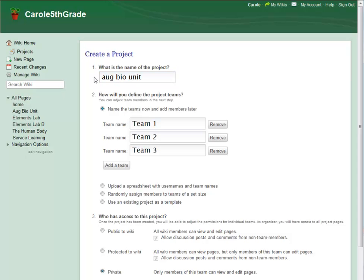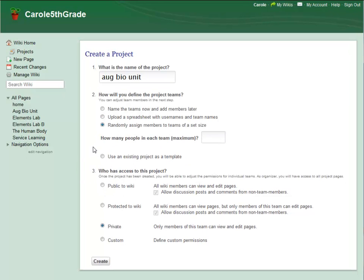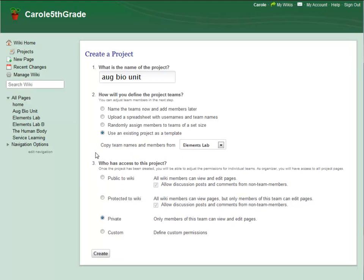I have several options for assigning my teams. I can upload a spreadsheet, assign members at random to teams of any size I choose, or reuse the teams I've already created for another project.